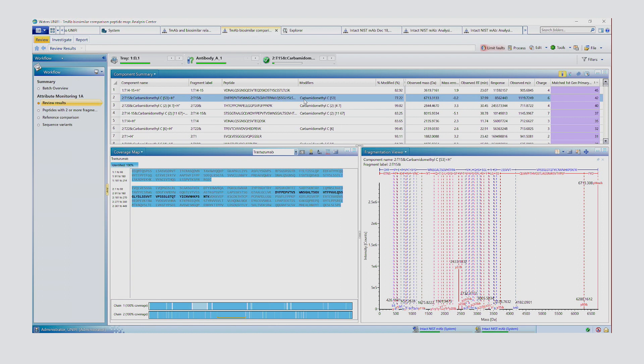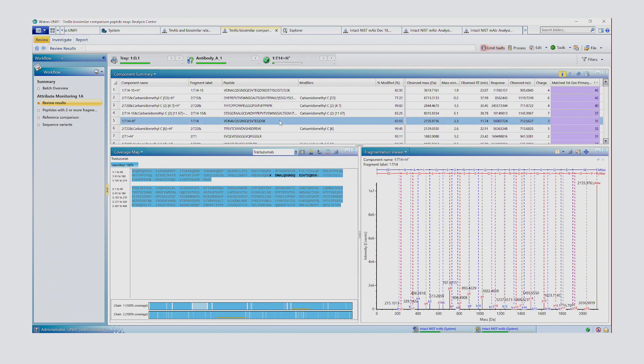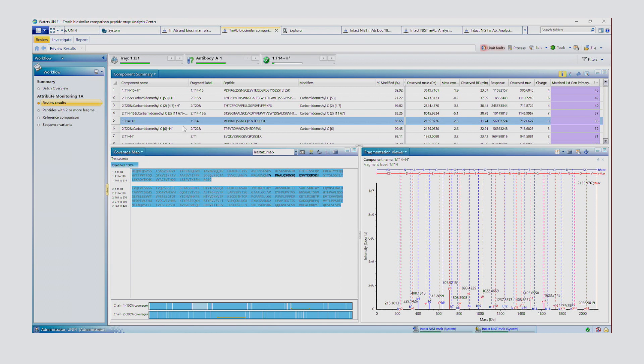So in the review tab, we're looking at the coverage map, which indicates the level of coverage from the tryptic peptides. We have here an annotated fragmentation spectrum. And we have information in the review table, which corresponds to the peptide name, the mass error and the percentage modified.